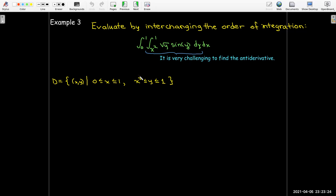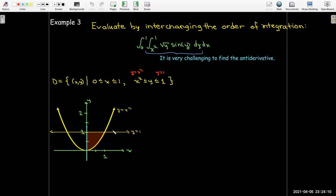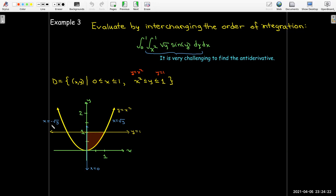Writing the domain in set notation: y is bounded above by y equals 1 and below by the parabola y equals x-squared, with x from 0 to 1. Sketching: y equals 1 is the top curve, y equals x-squared is the bottom curve, and our region is above the parabola and below the line from x equals 0 to x equals 1. To interchange the order, I need right and left curves. Solving y equals x-squared for x: the right side gives x equals radical y, and x equals 0 is the left side. y ranges from 0 to 1.